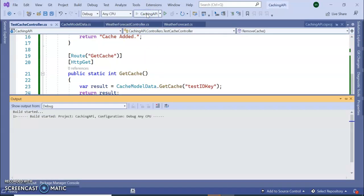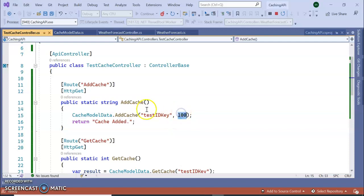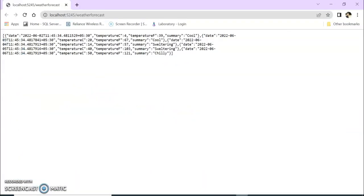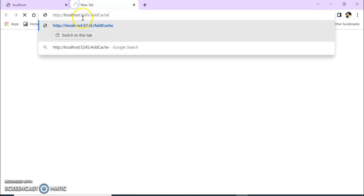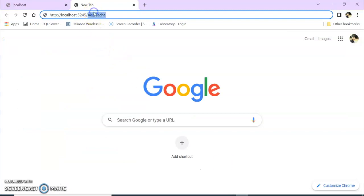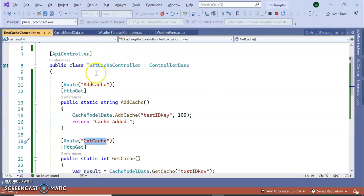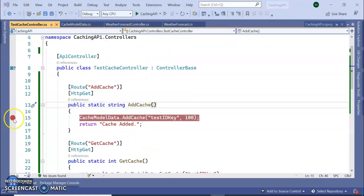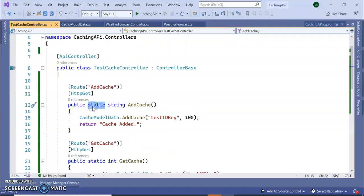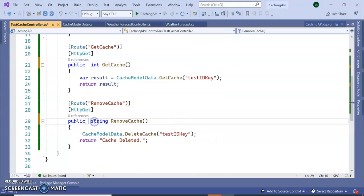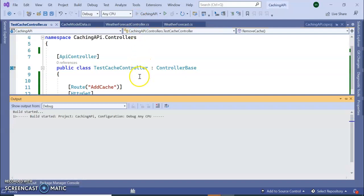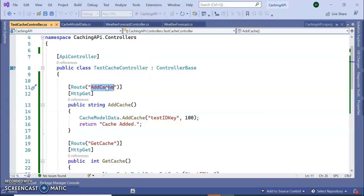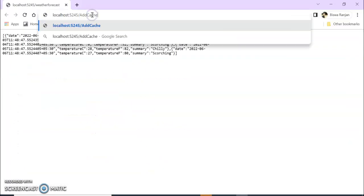So let's run the application. In AddCache we are adding the value as 1. No need of static in the API. Let's run the application here.